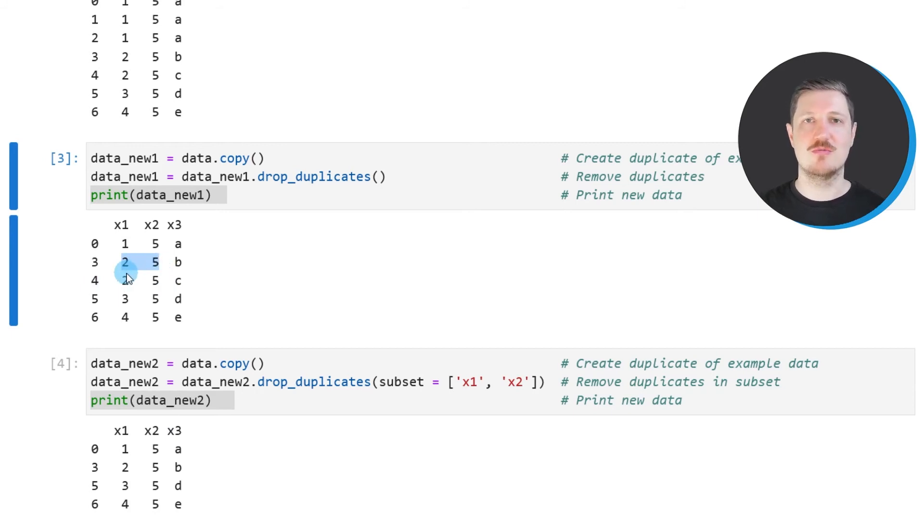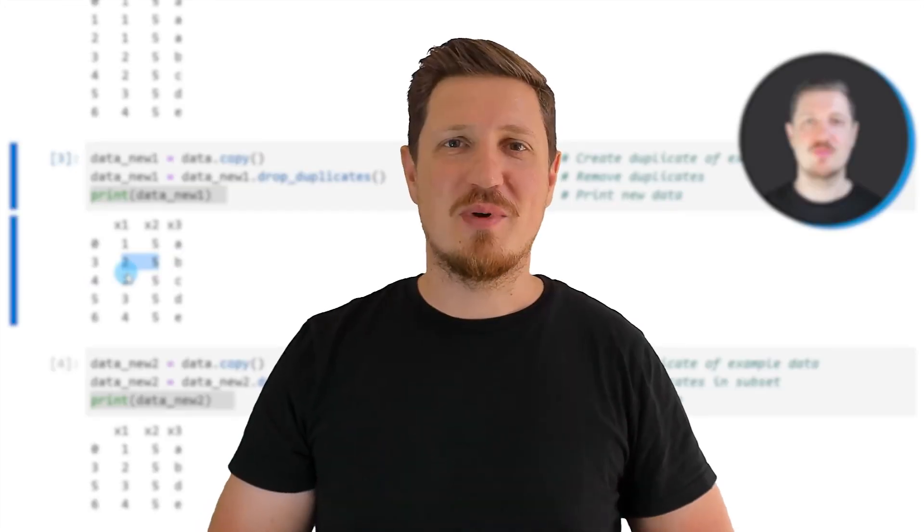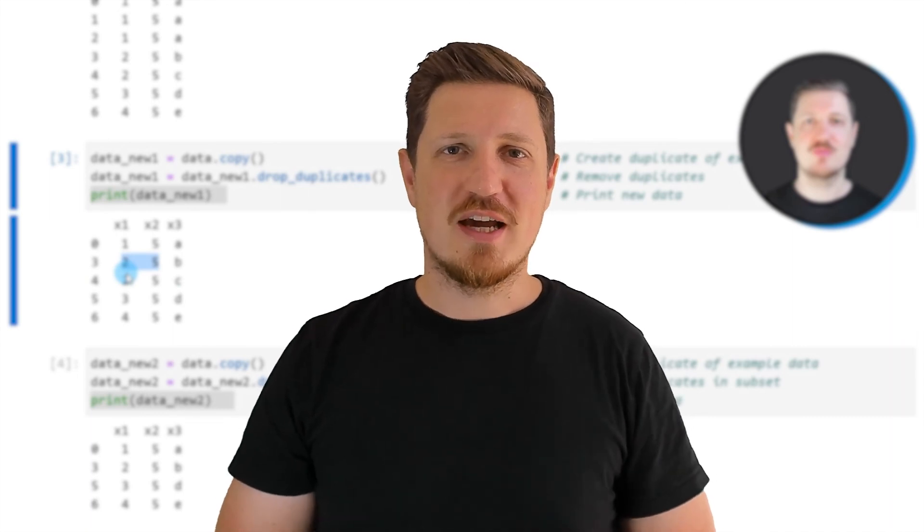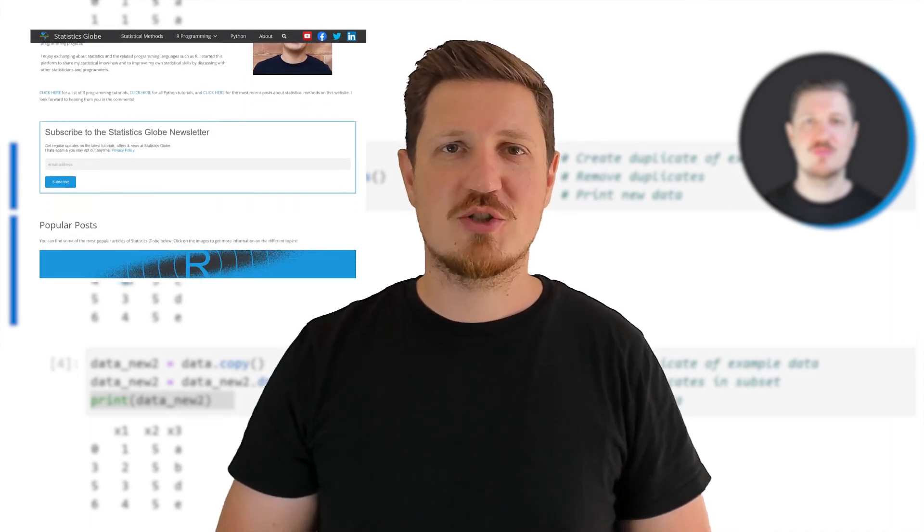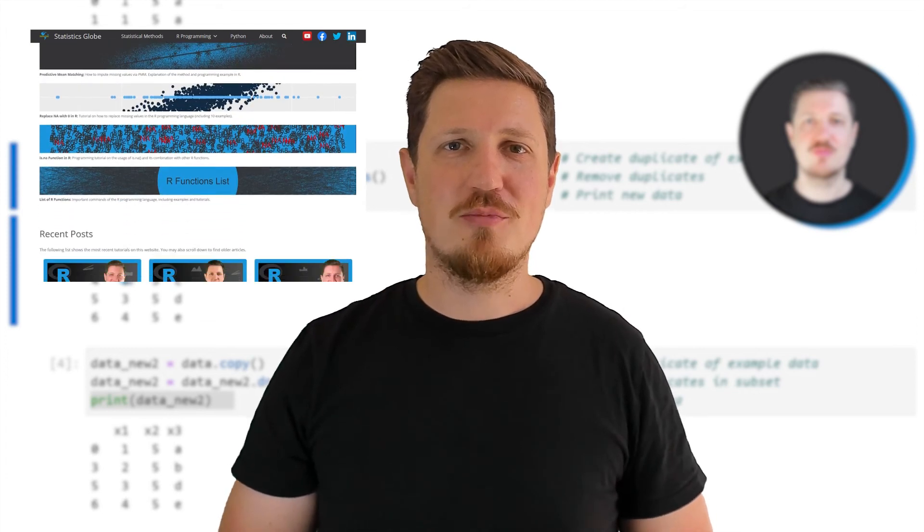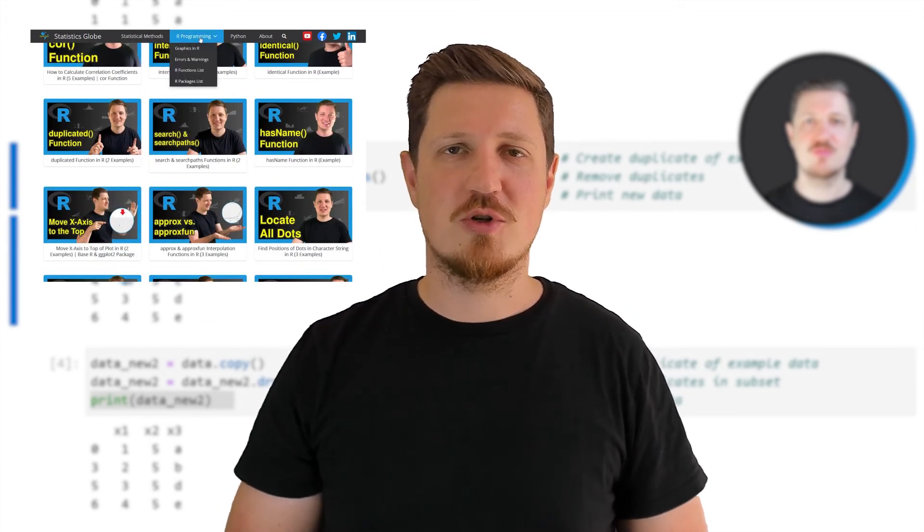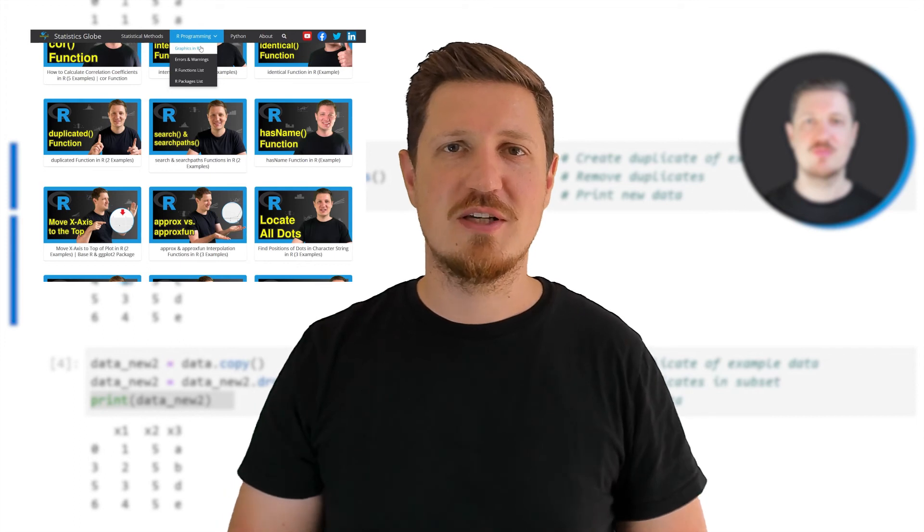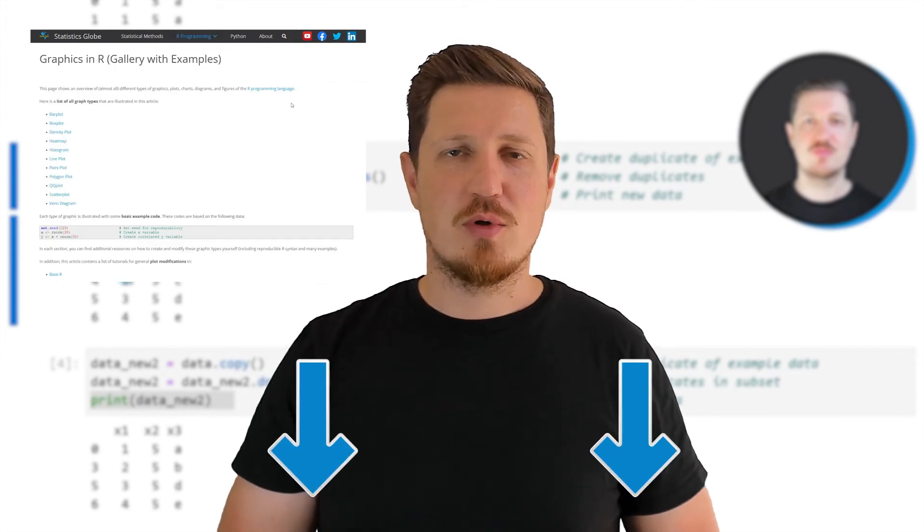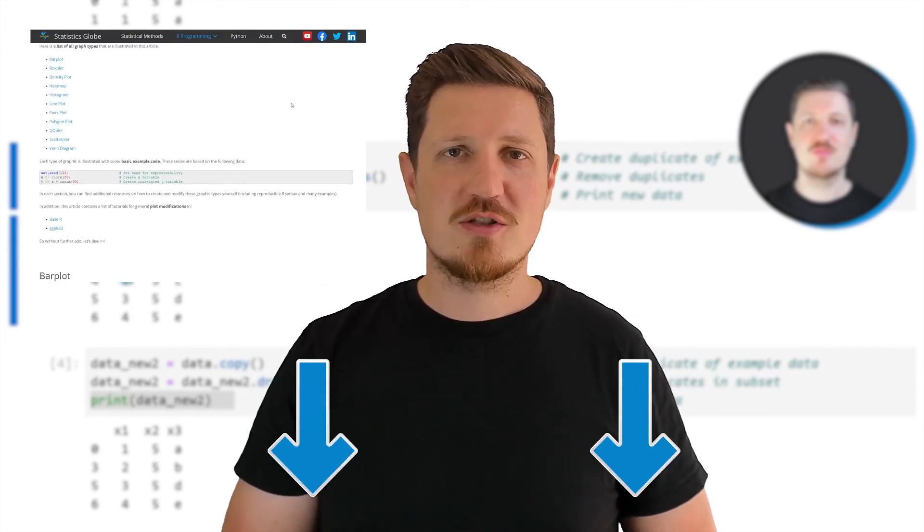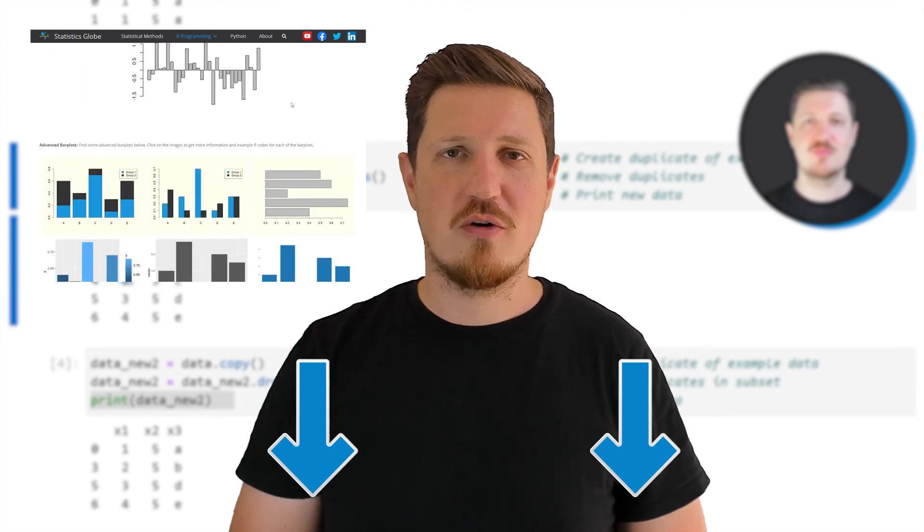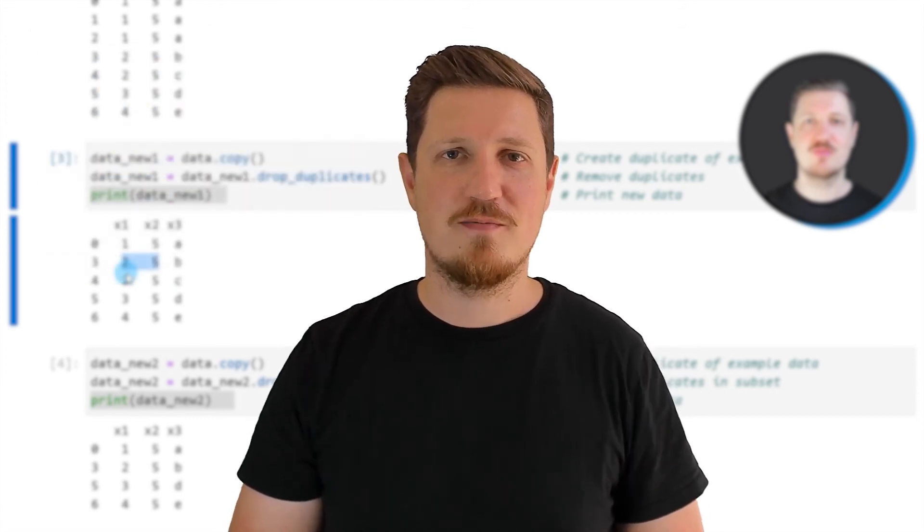So that's all I wanted to explain in this video. In case you want to learn more on this topic, you may check out my homepage statisticsglobe.com. Because on my homepage, I have recently published a tutorial in which I'm explaining the content of this video in some more detail. I will put a link to this tutorial into the description of the video so you can find it there.